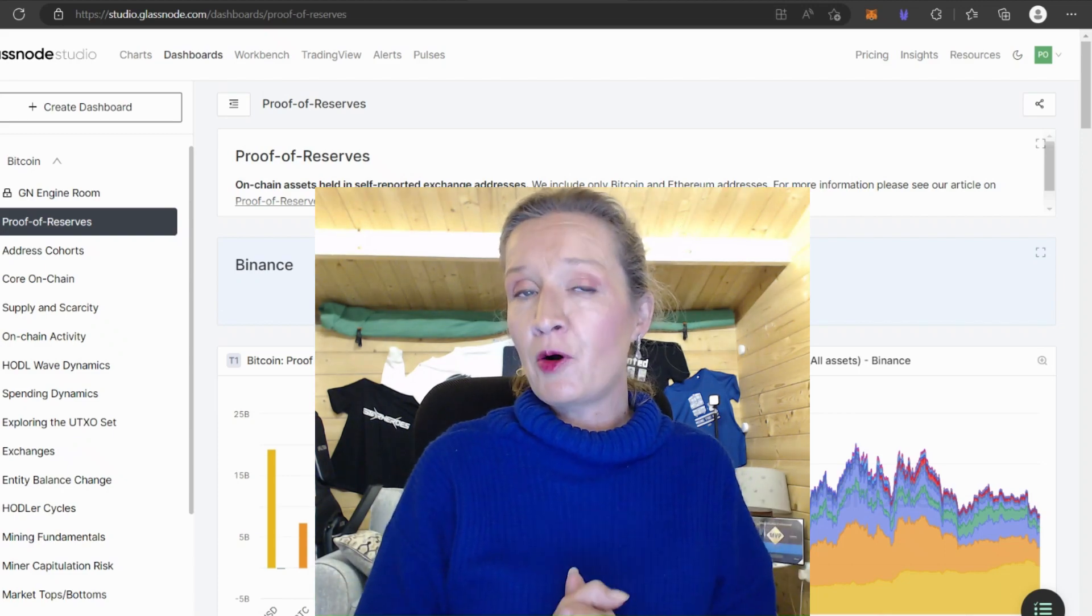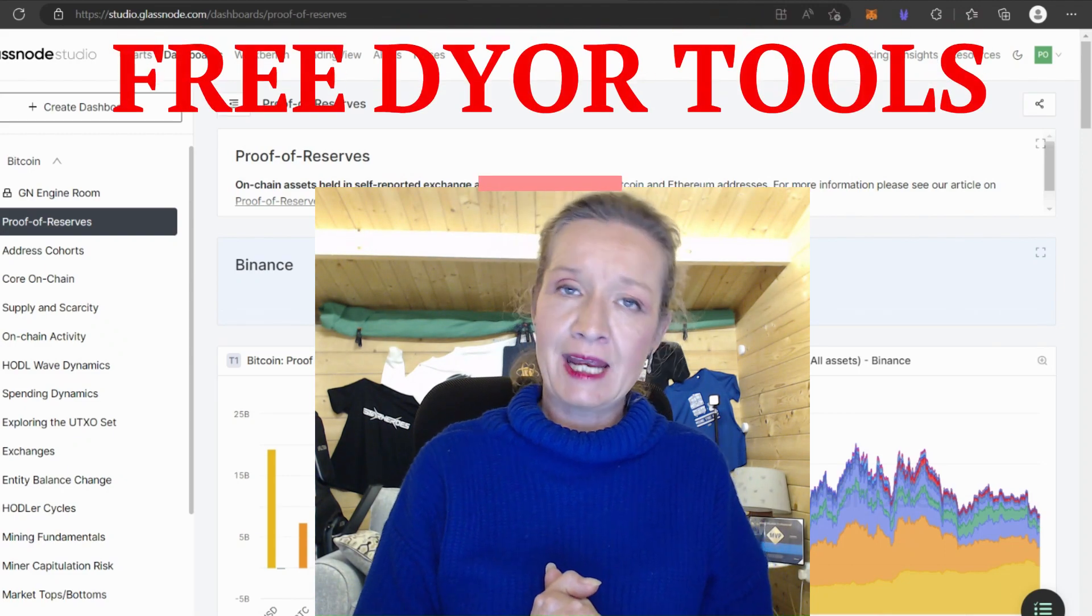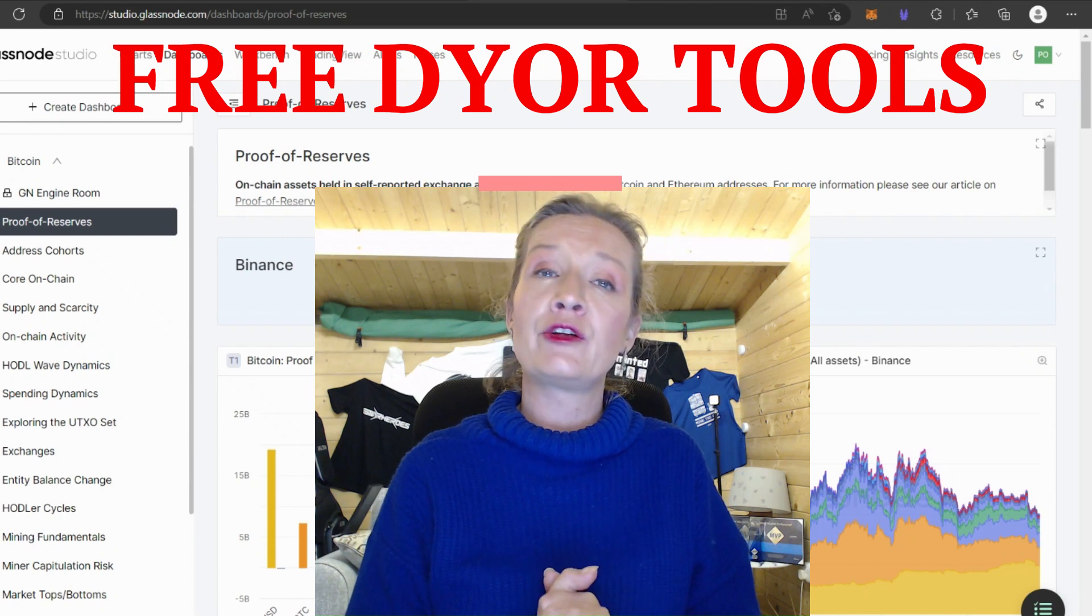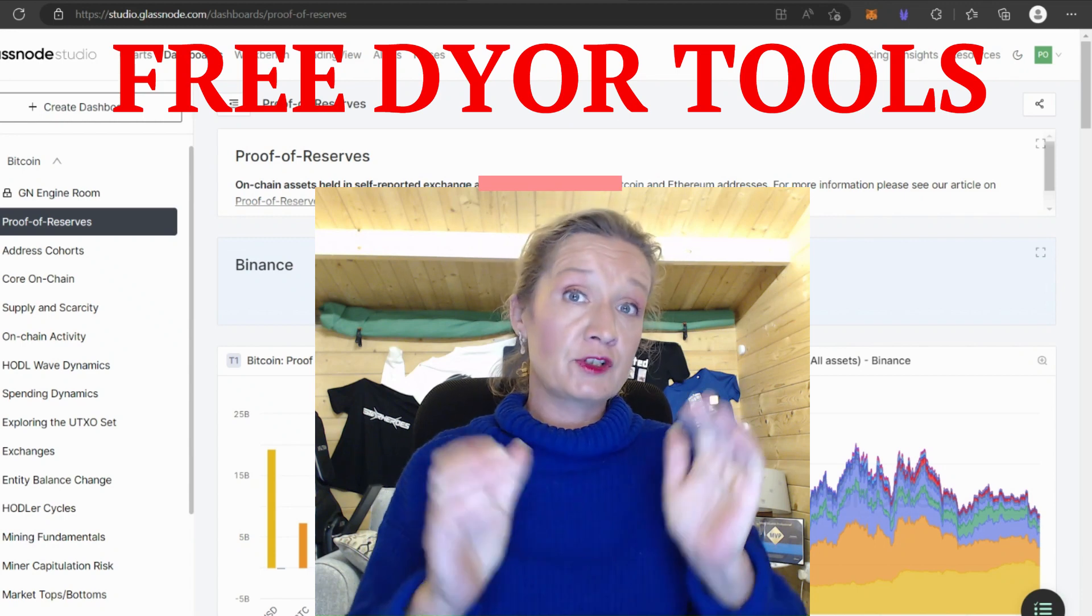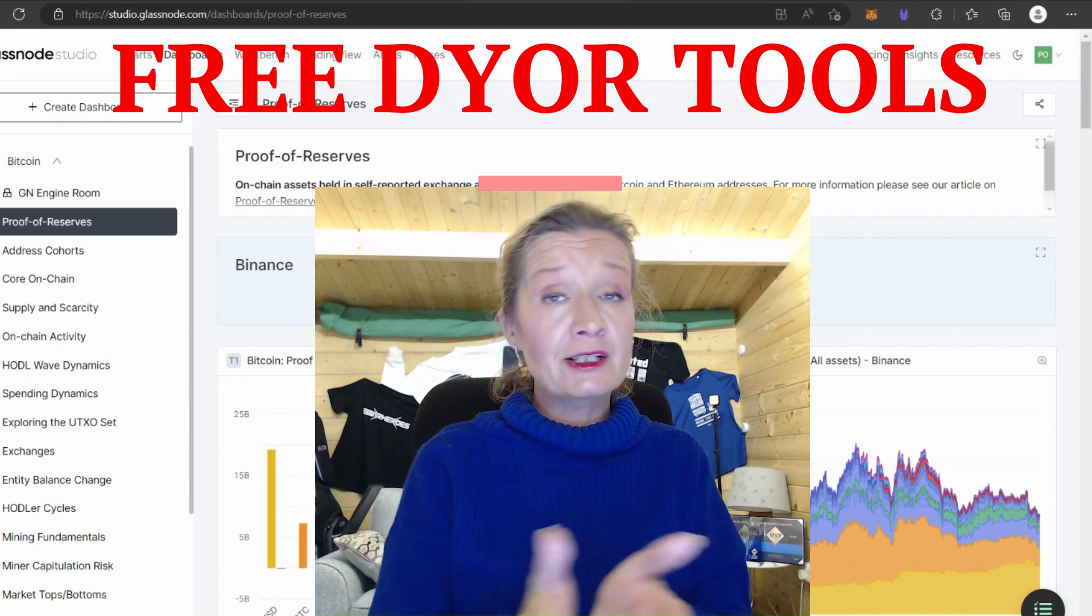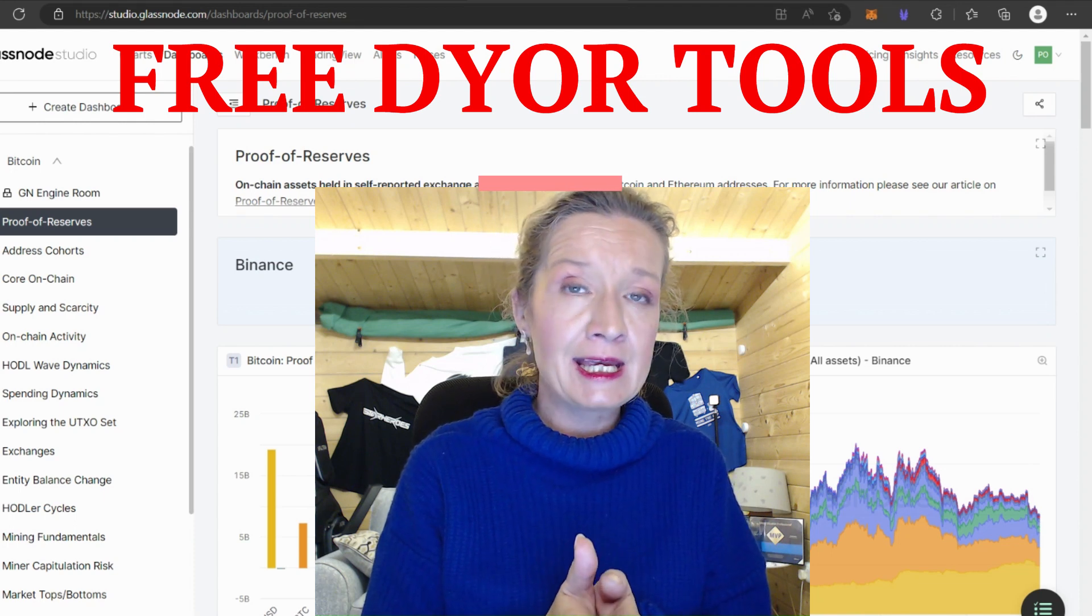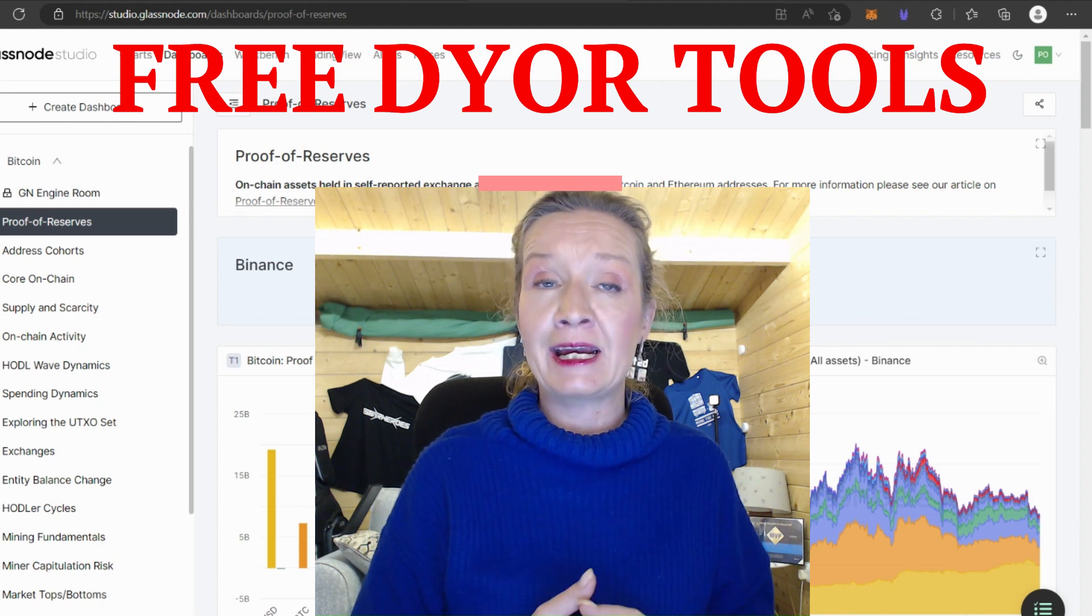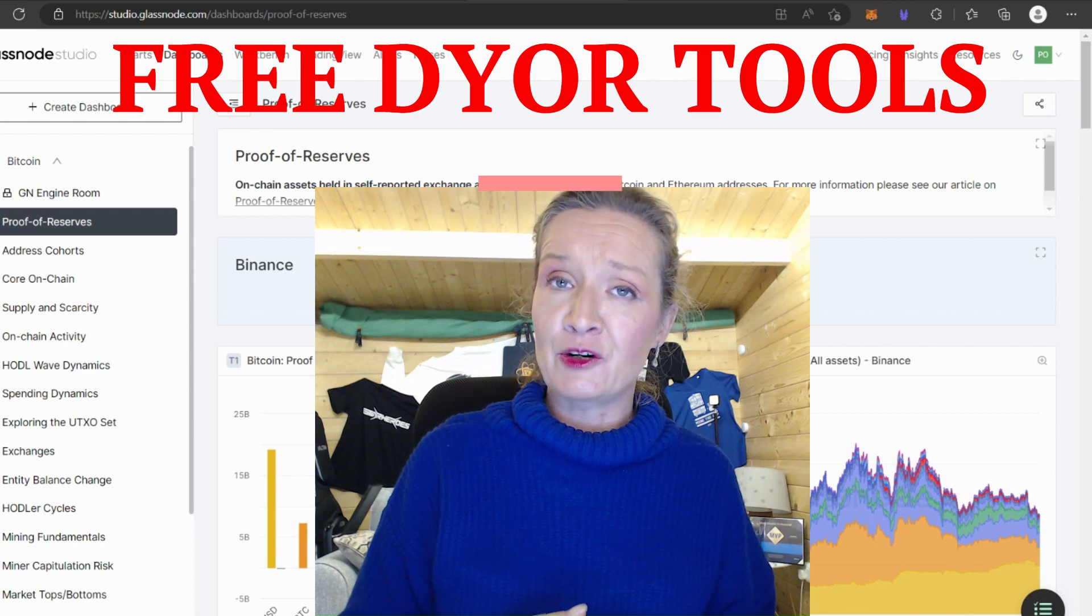Hey everybody, it's Paula here and welcome to today's video. Today's video is another video in the series of Do Your Own Research and the tool I want to share with you today is a tool for on-chain analysis called Glass Node.